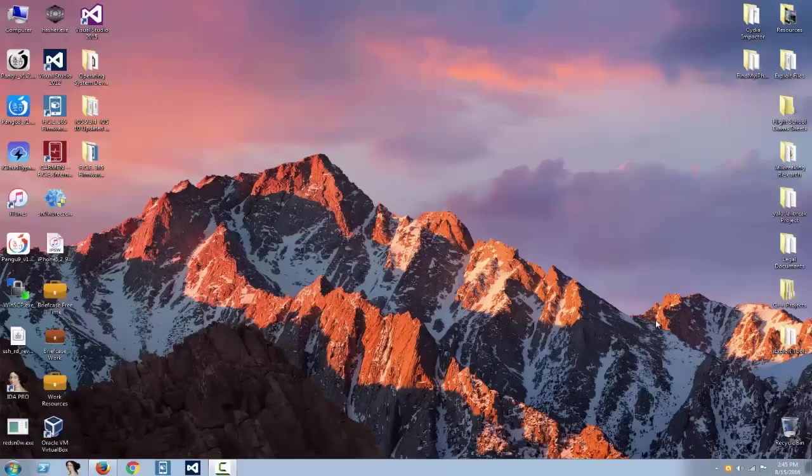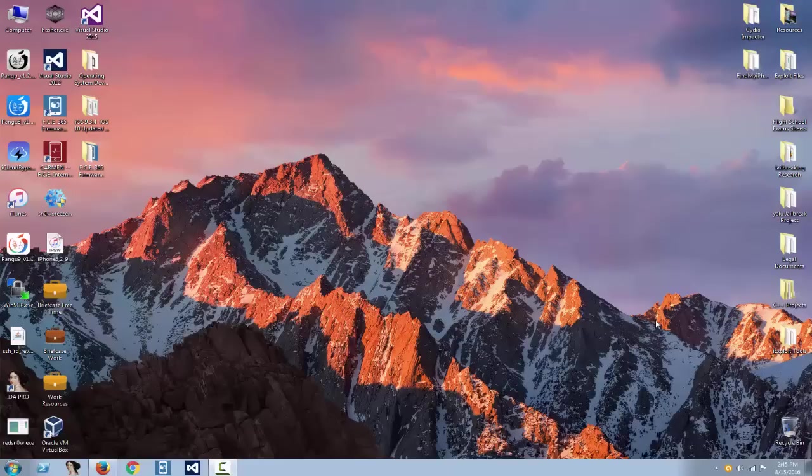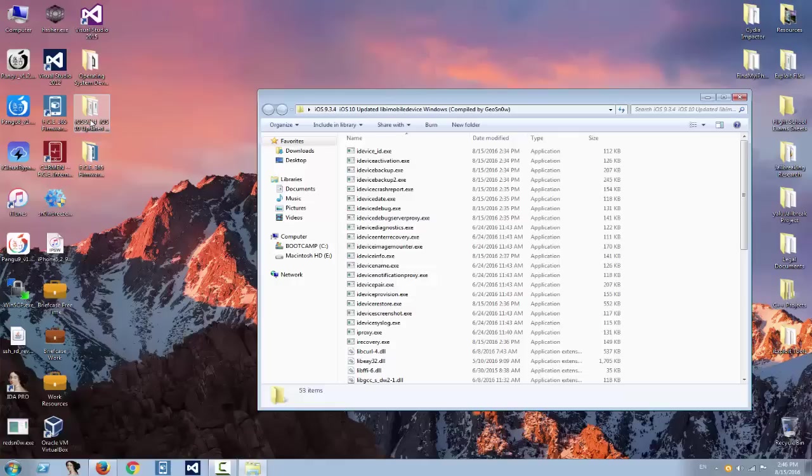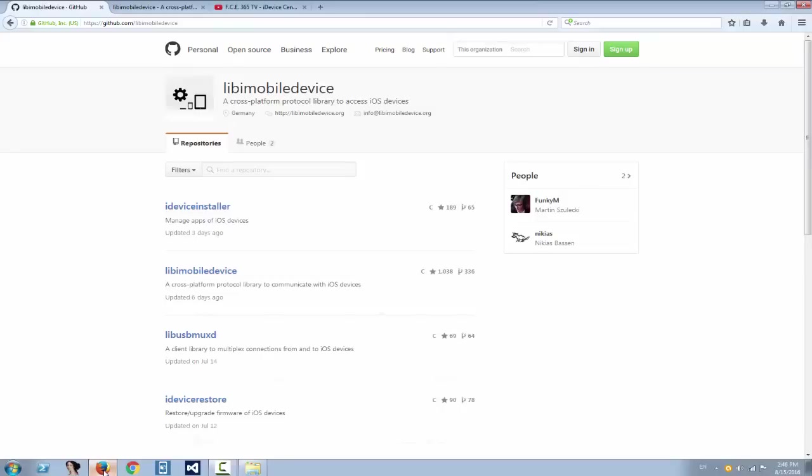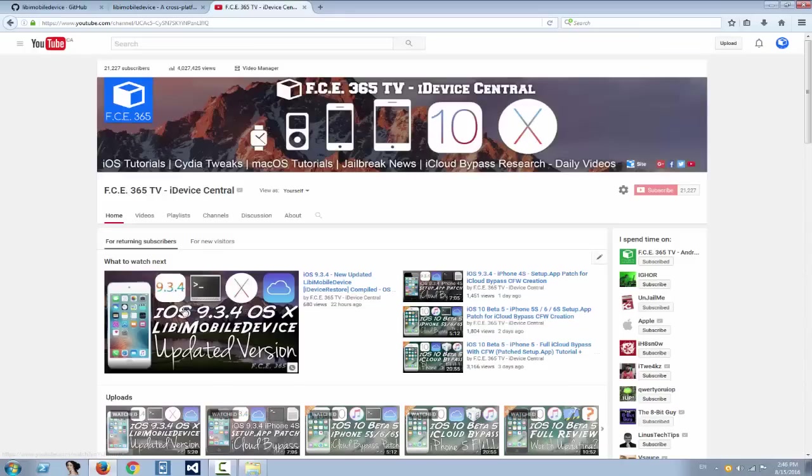What's up guys, welcome to iDevice Central channel. I'm Joe Snow and today I have for you the update for libmobiledevice and idevicerestore that I compiled for Windows. Yesterday I released the version for Mac, which is right here, and everybody told me that I should also create it for Windows.